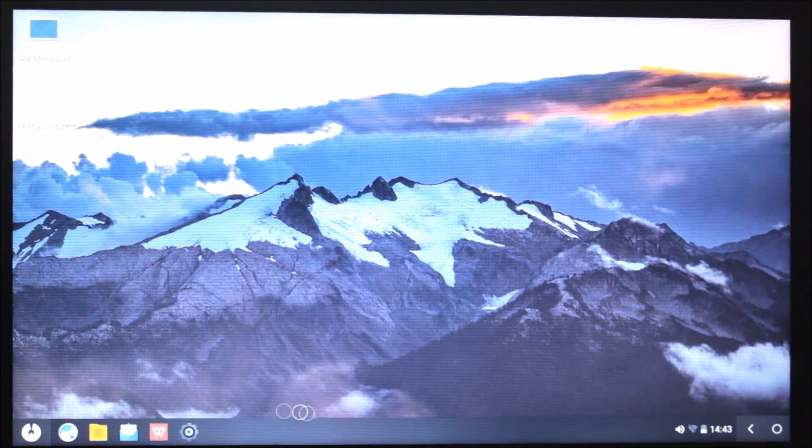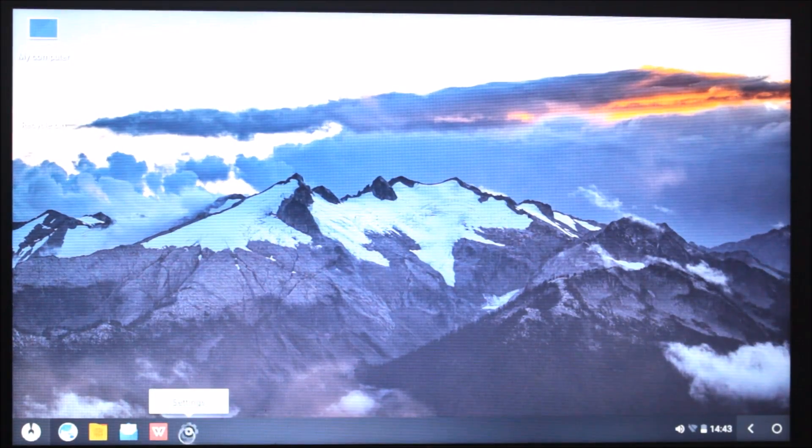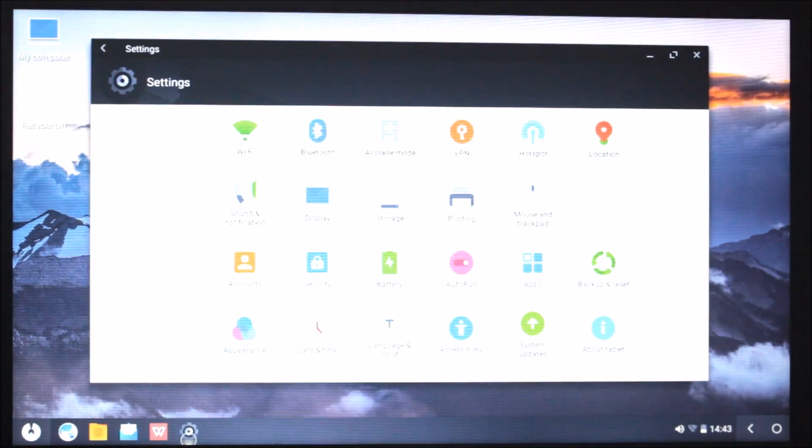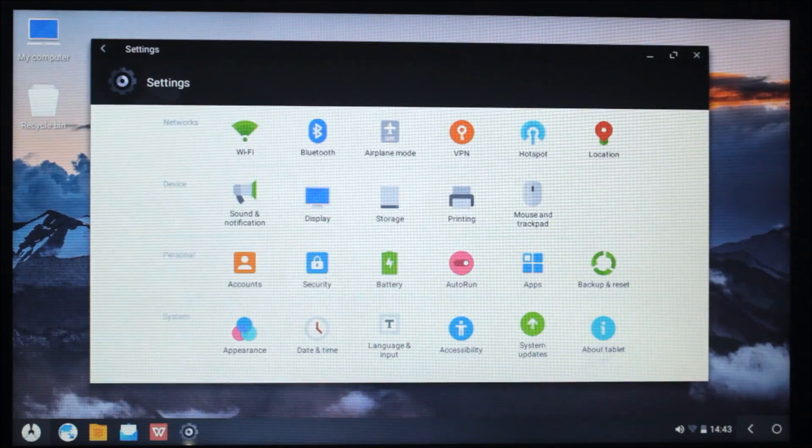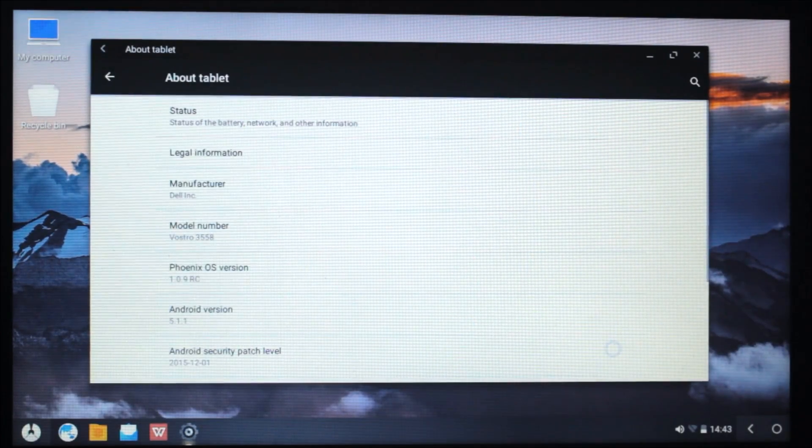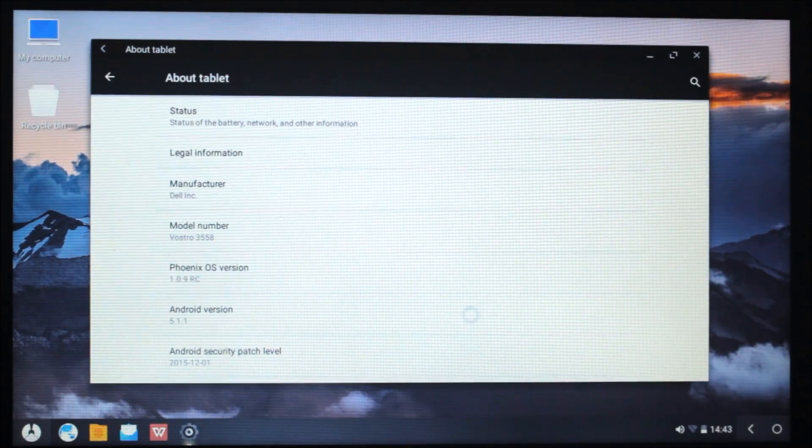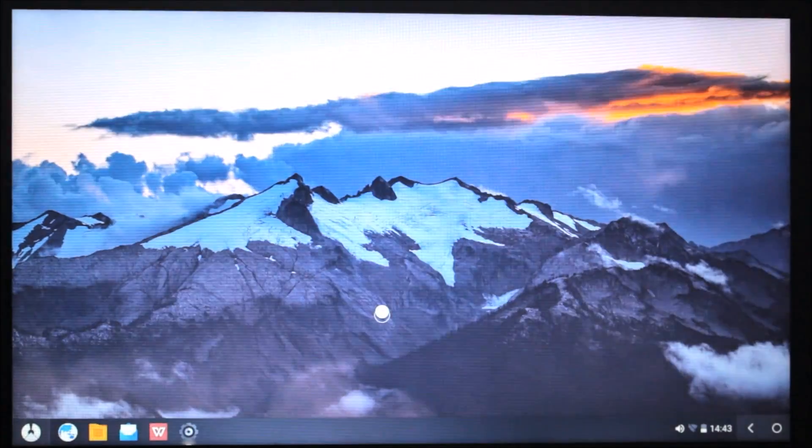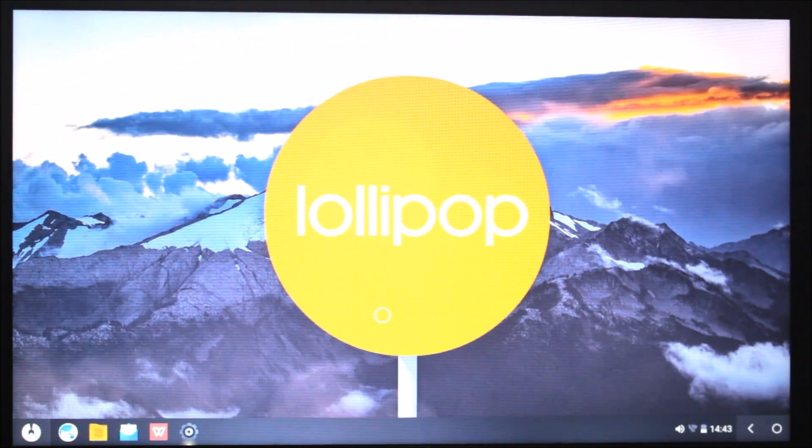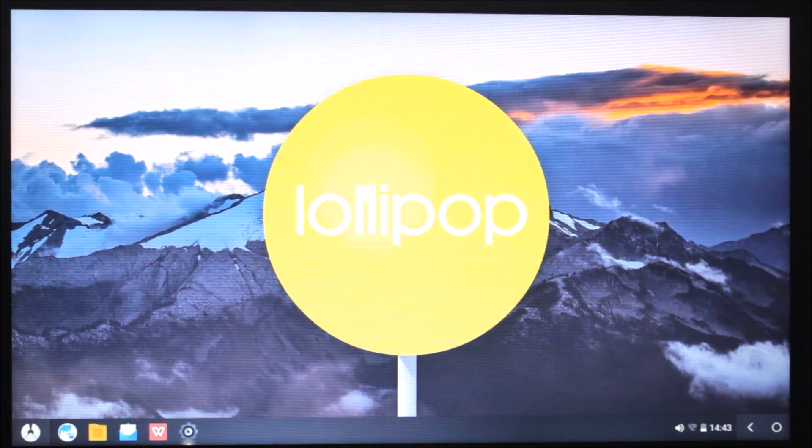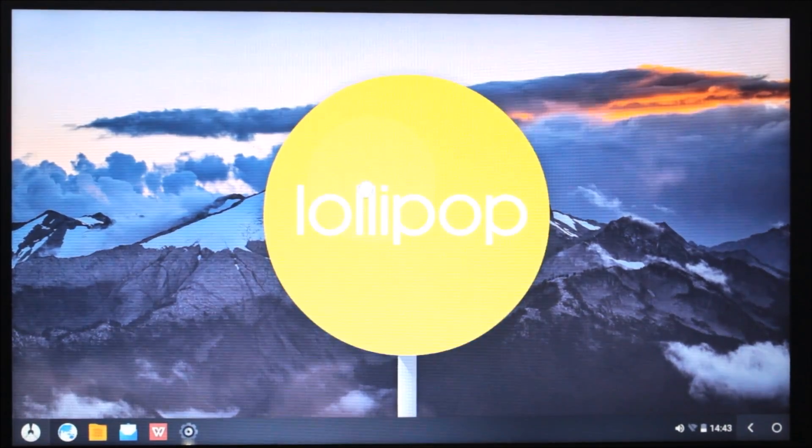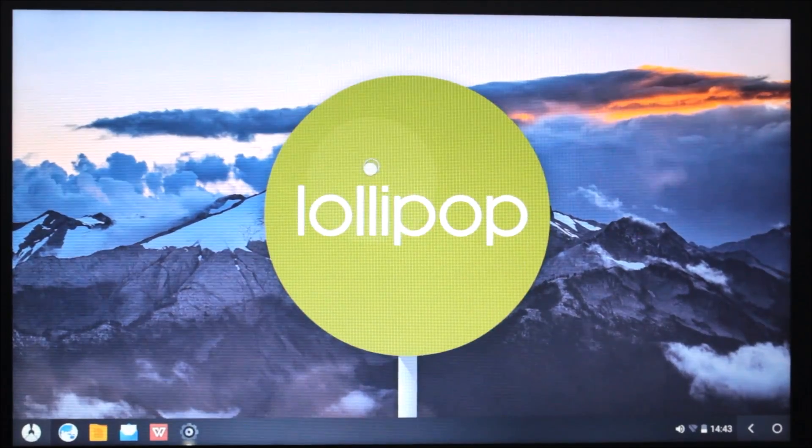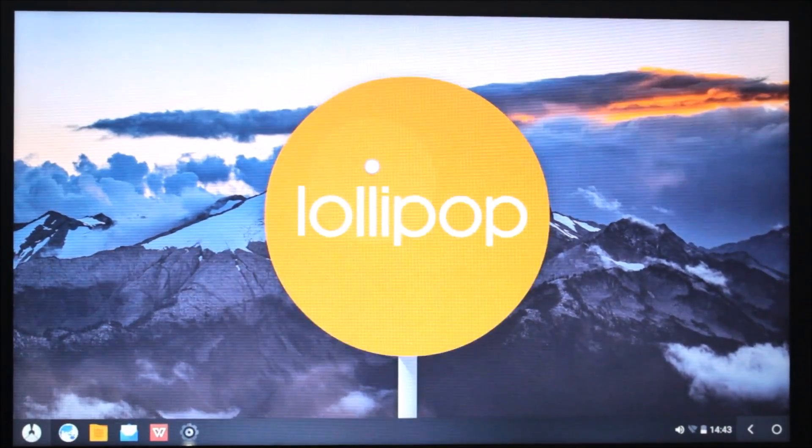Let me go to settings and show you. Here's the settings. We can go to About Tablet. It's running on the latest 5.1.1 Lollipop version and it is going to be receiving the Marshmallow version soon.